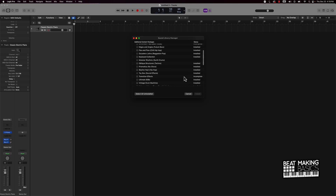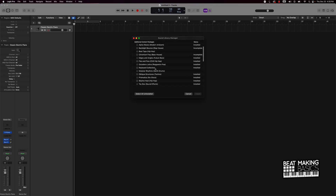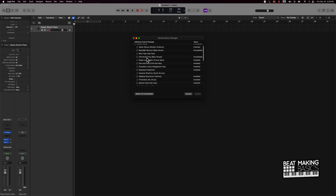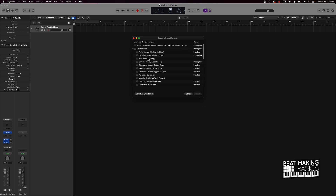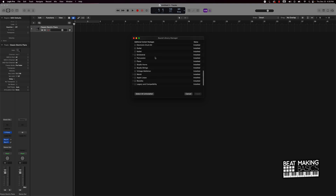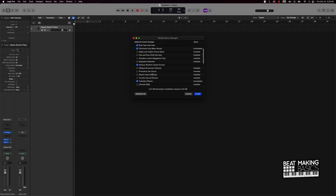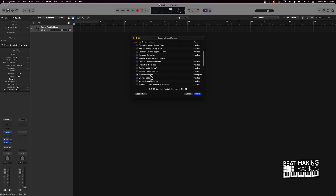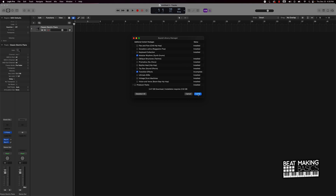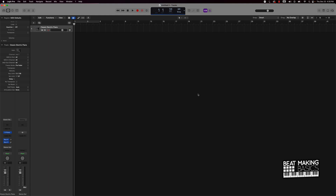I have a lot of stuff installed but there are some that are not. We have some transitional effects that are not installed, there's a new Chromium Fray Bass House right here, just a bunch of different ones. What we can do is select all uninstalled — scrolling through, we've got this Beat Tape Hip-Hop Kit, Modular Rhythms, and more. I'm just going to go ahead and install it. It's about two and a half gigs — let's click Install and give it a couple of seconds.